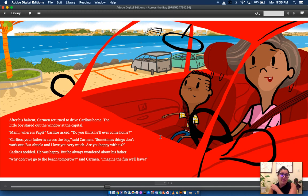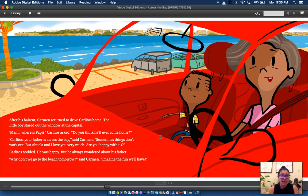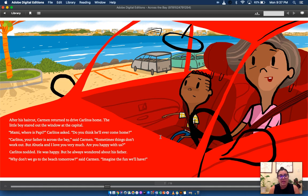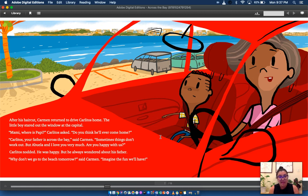Carlitos, your father is across the bay, said Carmen. Sometimes things don't work out. But abuela and I love you very much. Are you happy with us? Carlitos nodded. He was happy, but he always wondered about his father. Why don't we go to the beach tomorrow, said Carmen. Imagine the fun we'll have.